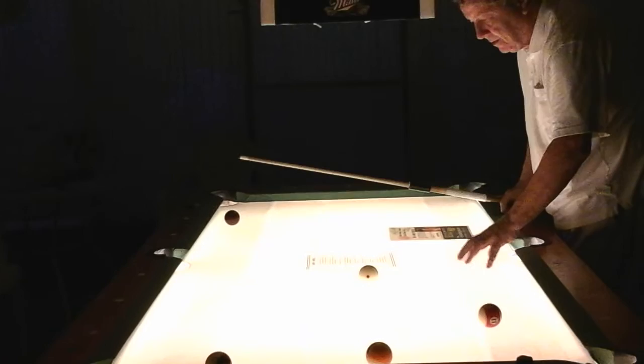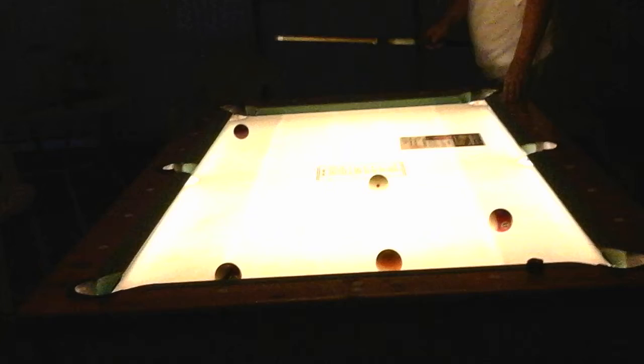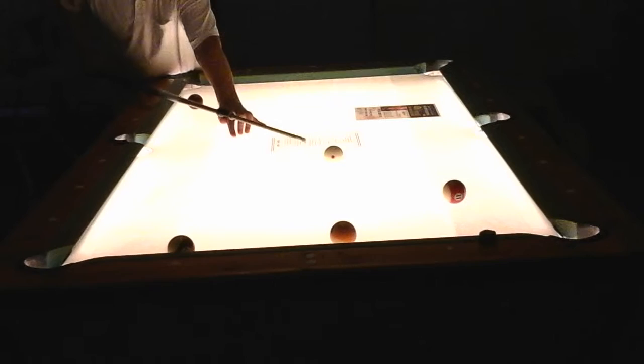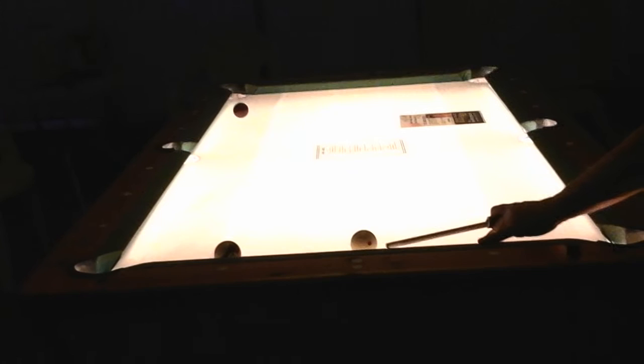This table has two layers of cloth on it right now to make the table a little bit slower. The table is a lot of fun to play on with just a single layer of cloth also. You get a lot more action when the table is a little brighter. Personally I like it with the two layers of cloth because it plays a more conventional speed.